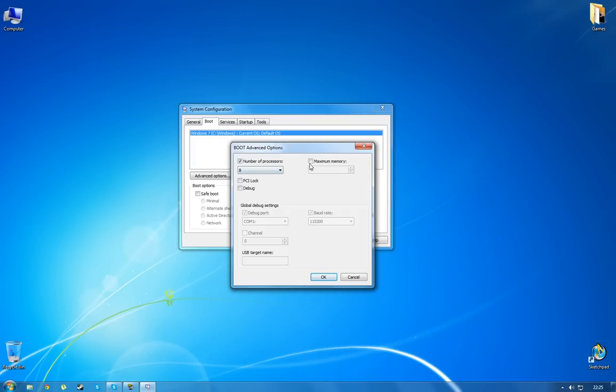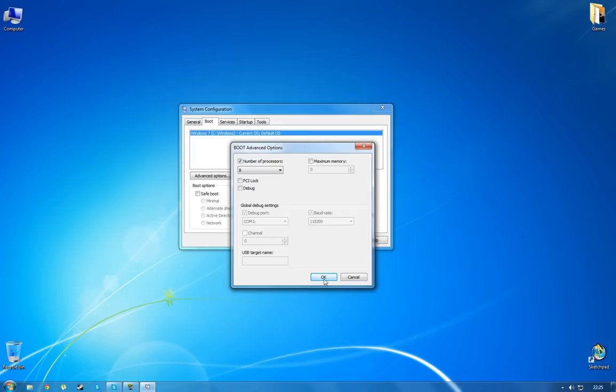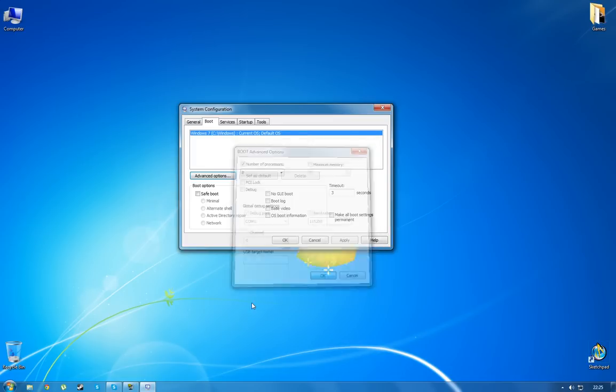When you've done that you can uncheck maximum memory. I actually have had some problems with this checked, so I just prefer to leave this unchecked. You can do what you want. PCI log and debug just leave unchecked. That's not something you need. Click OK.